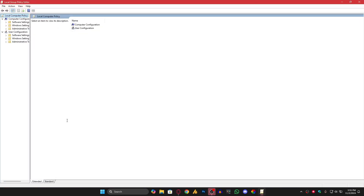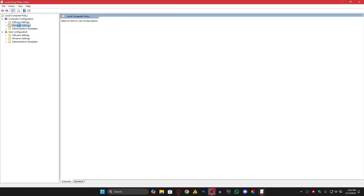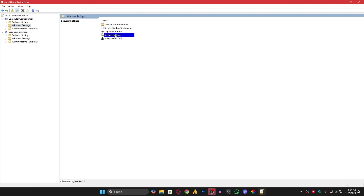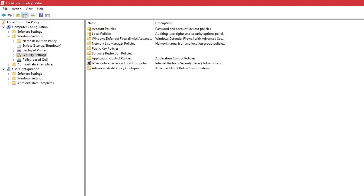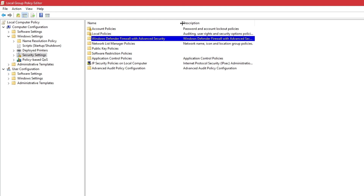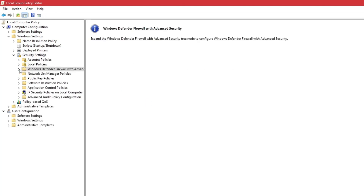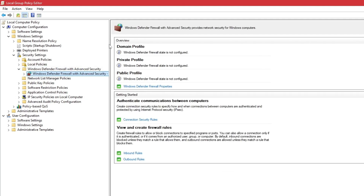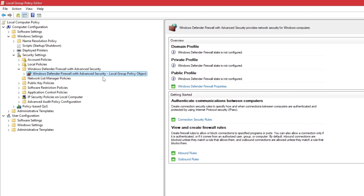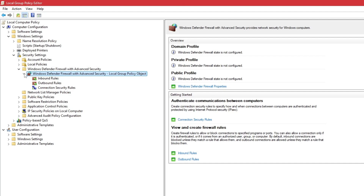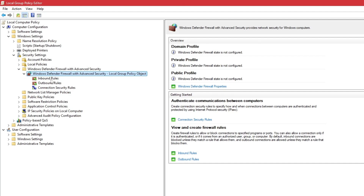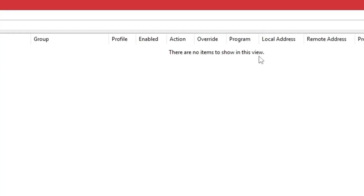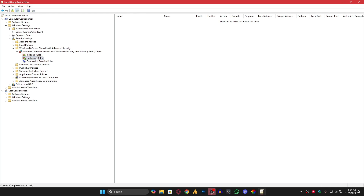Once the Group Policy Editor opens, go into Windows Settings, then Security Settings. Double-click on Windows Defender Firewall with Advanced Security, expand it, and you'll see Windows Defender Firewall with Advanced Security — Local Group Policy Object. Expand it again and check the three connection types: Inbound Rules, Outbound Rules, and Connection Security Rules. Make sure there are no items listed — if there are, delete them. In my case it's clean, meaning there's no restriction on any internet connection.